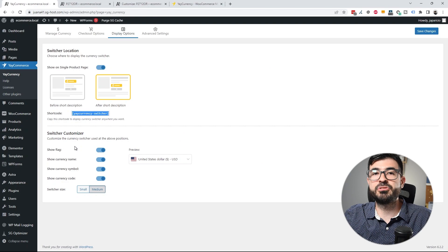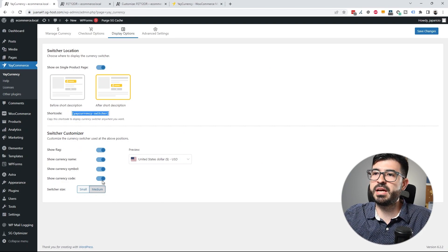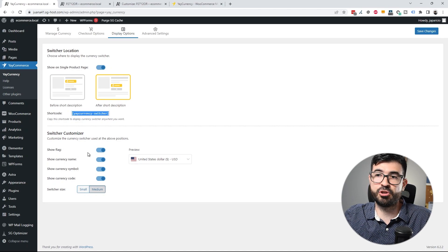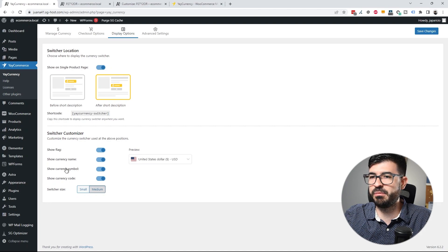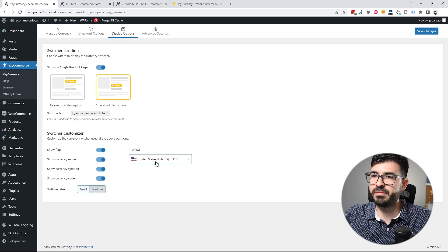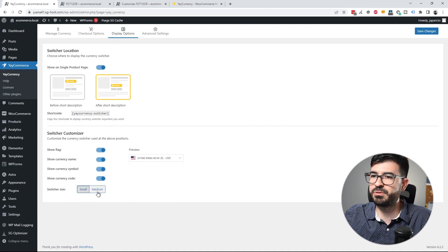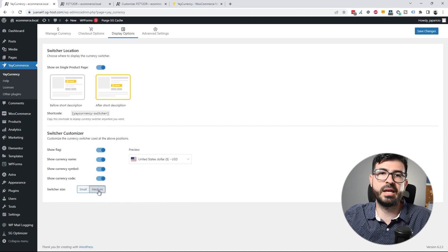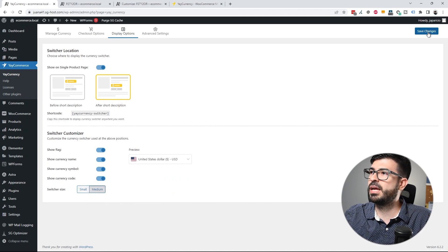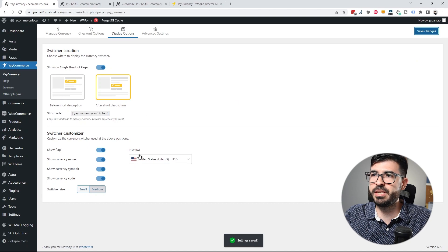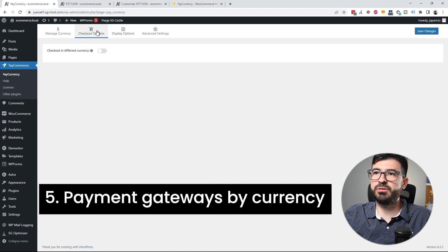In the Switcher Customizer, you can customize how the currency selector is displayed. You can show or hide the flag, currency name, currency symbol, and currency code. There's a live preview, and you can set the size to medium or small — I prefer medium. Save the changes when done.